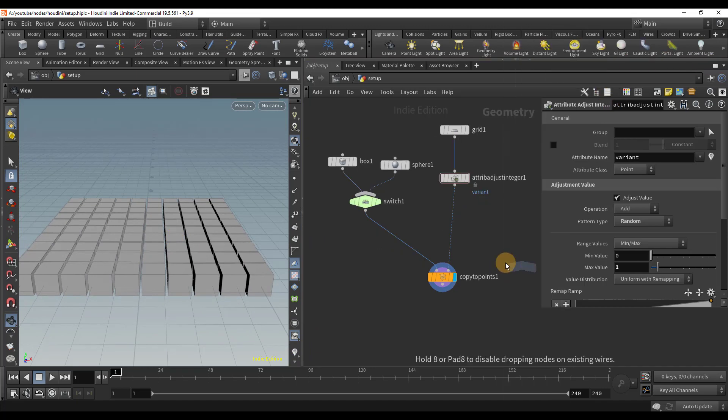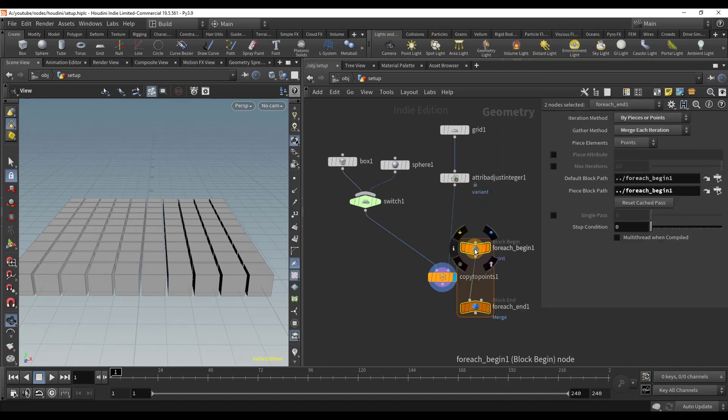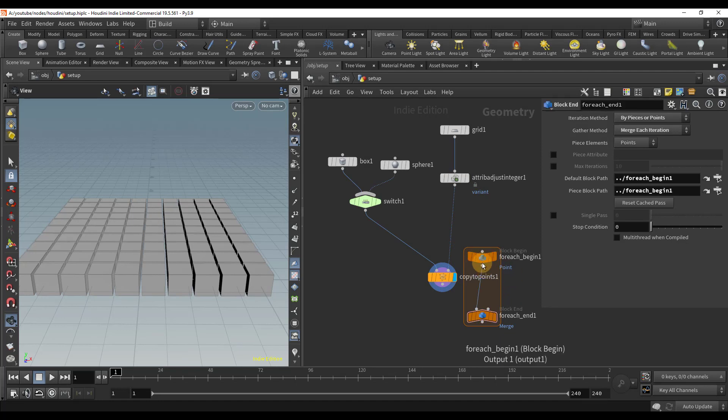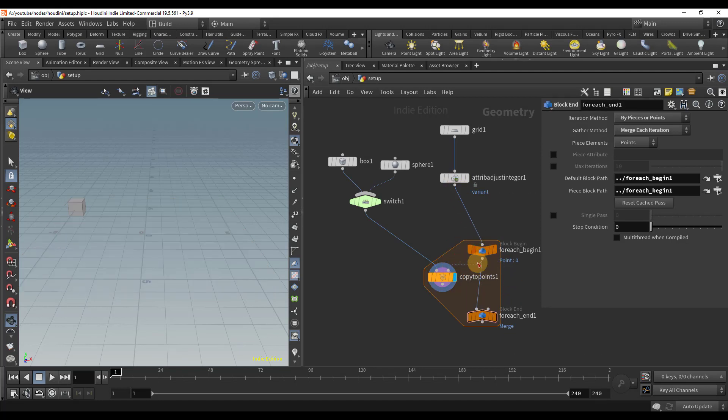To examine each point, we need a for each point loop. This will allow the switch node to have a different input for each point.